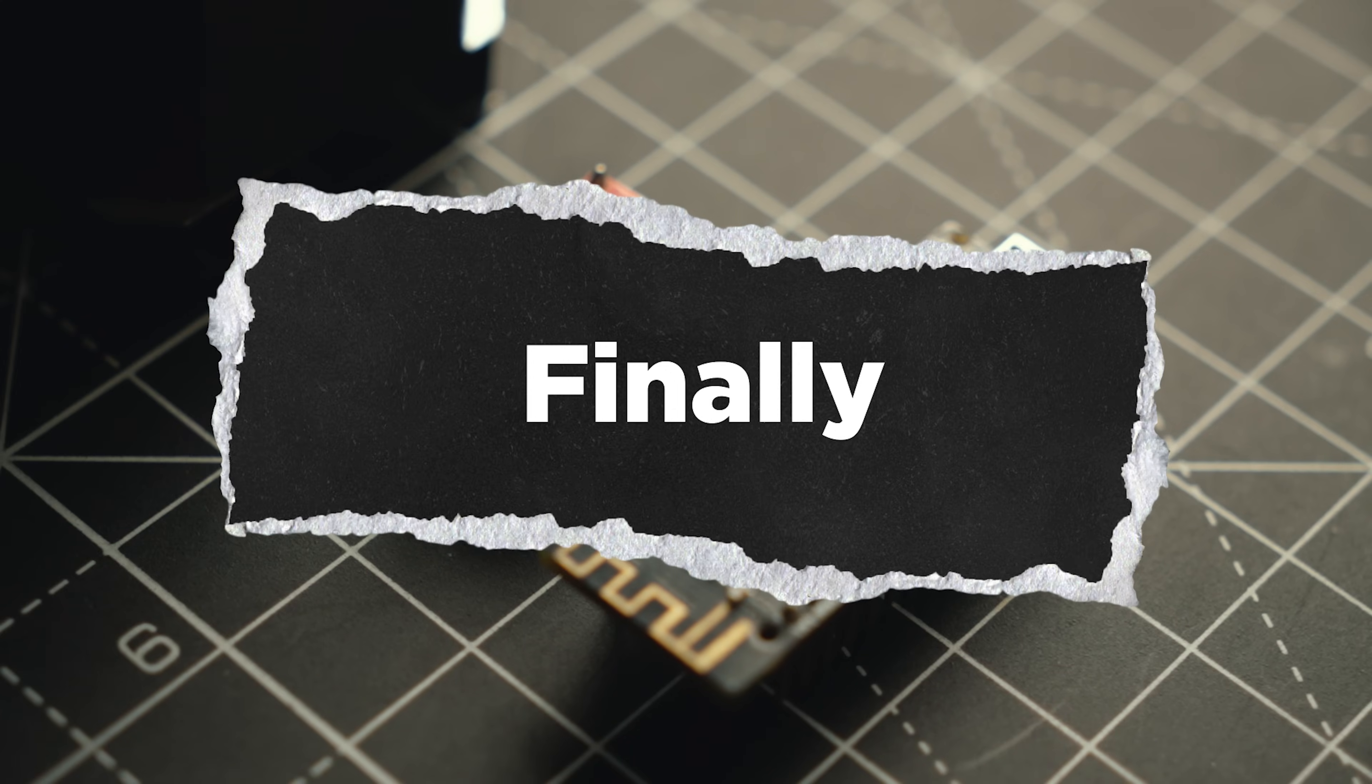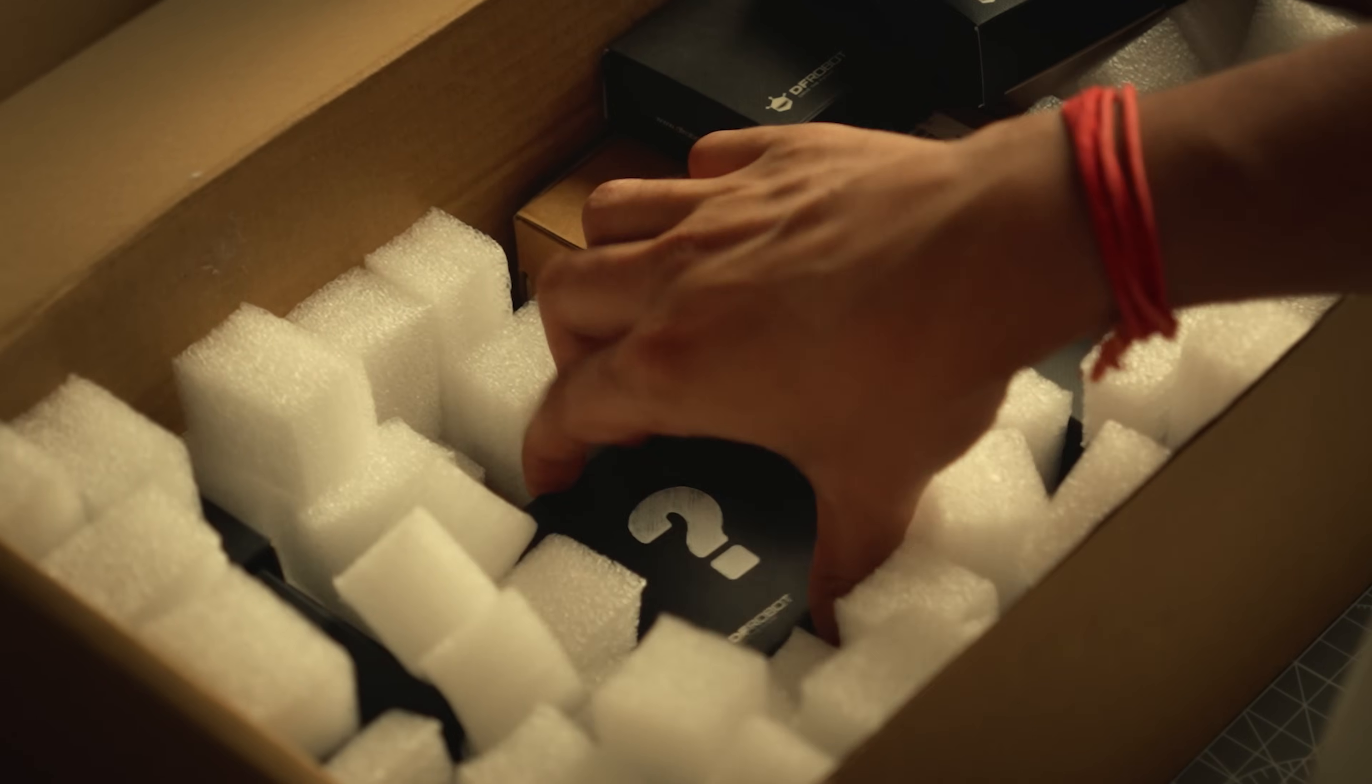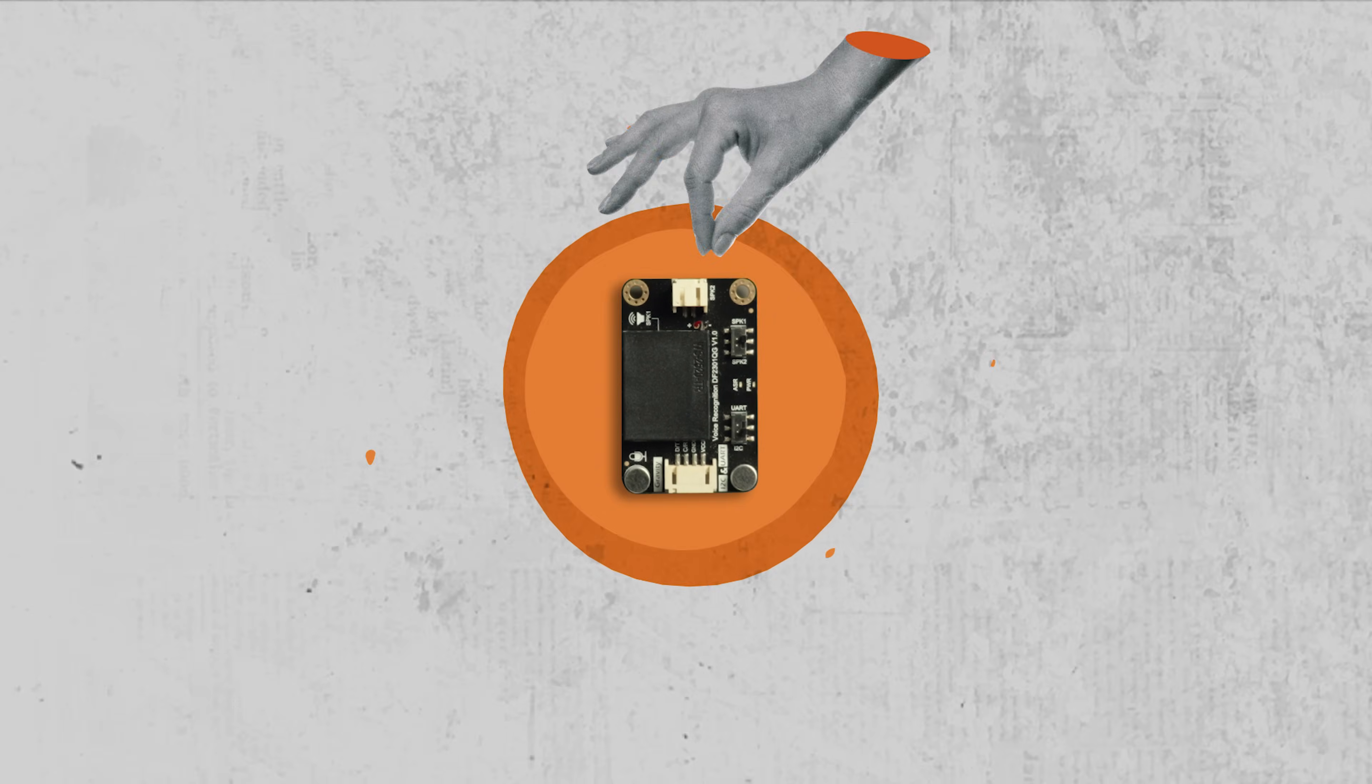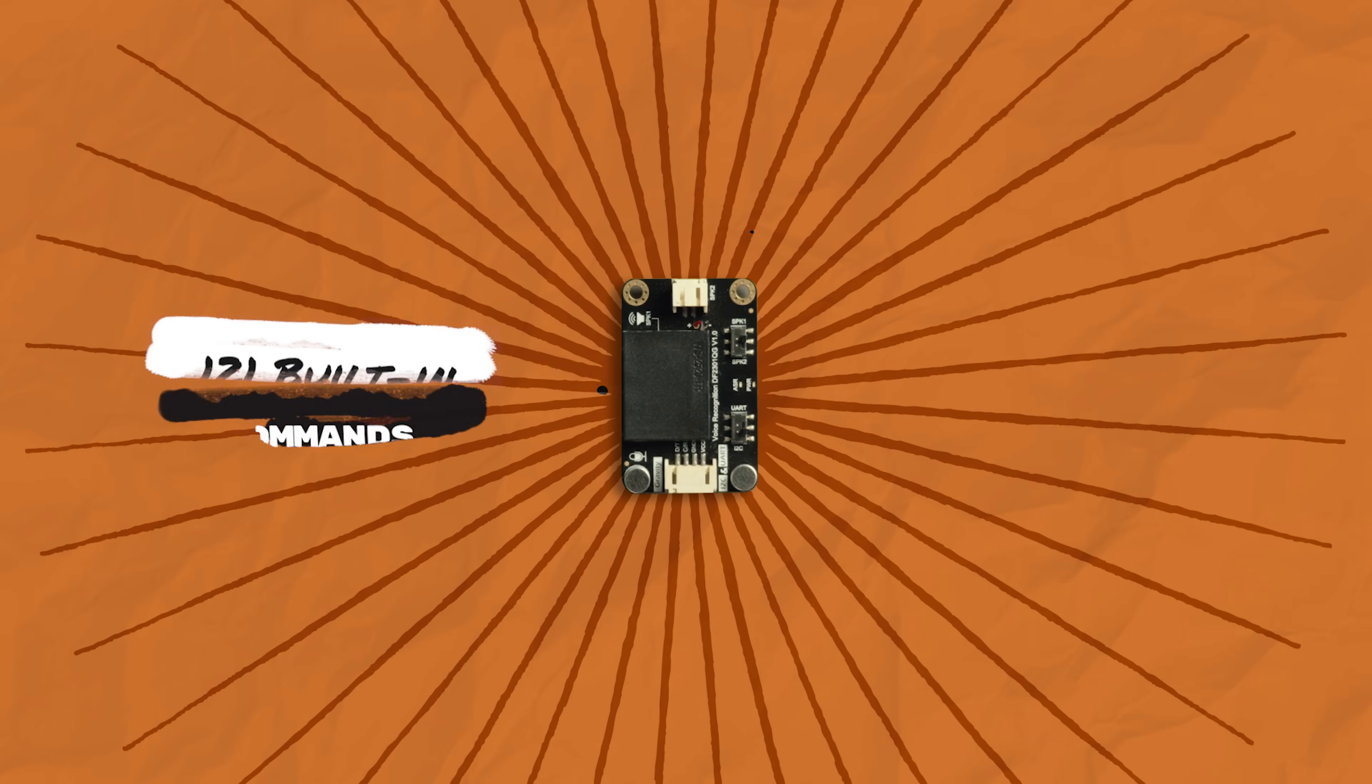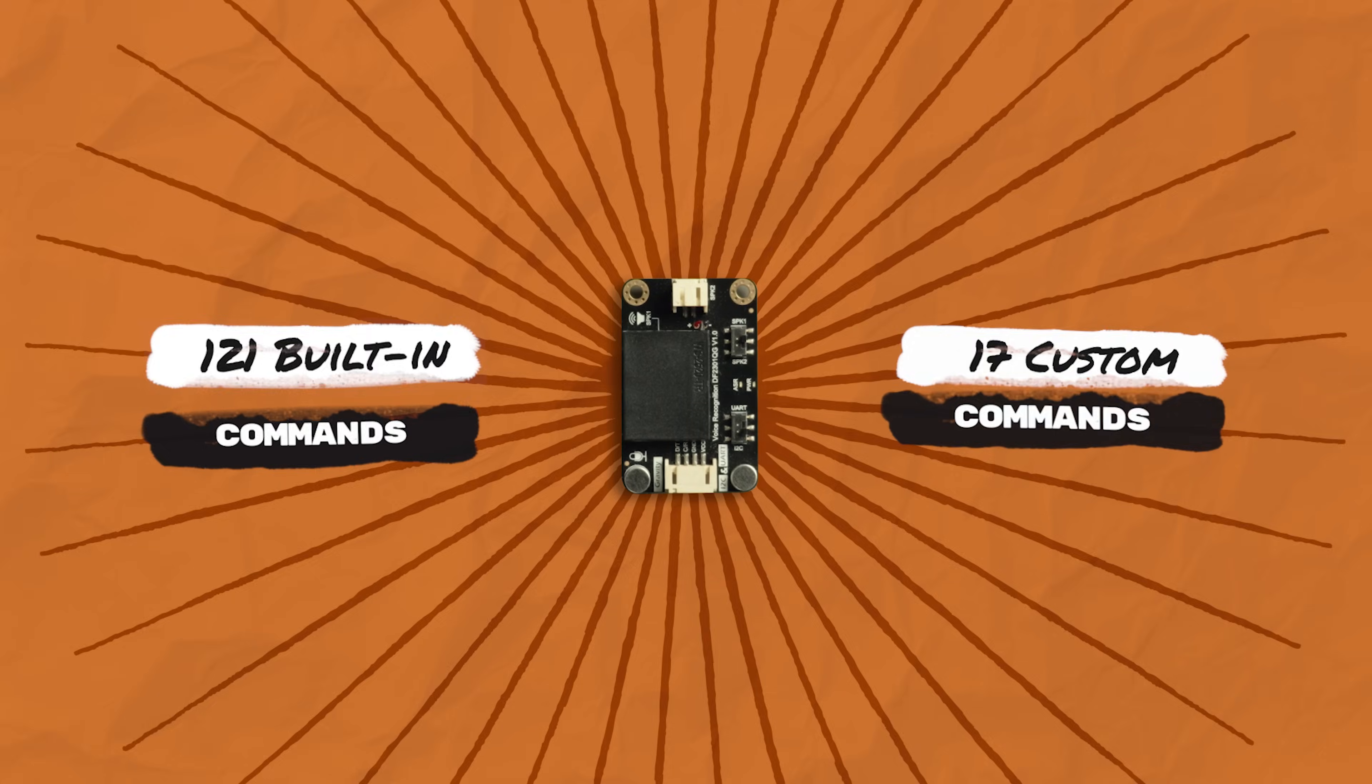And finally the star of this project, the voice recognition module. At first I thought about using an ESP32 but then I found this gem instead. Here's the best part, it works completely offline. No wifi, no cloud, just pure voice command magic. It comes with 121 built-in commands and 17 customizable ones. You can train any sound as a command.